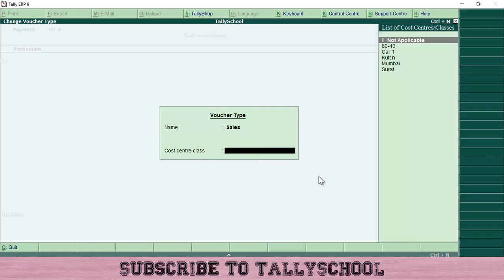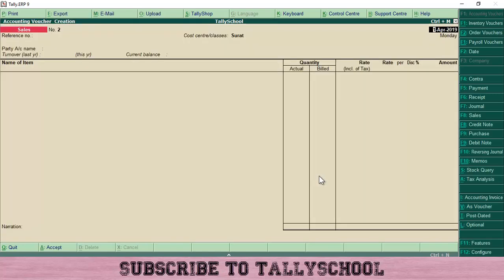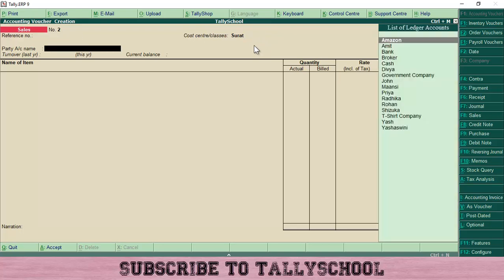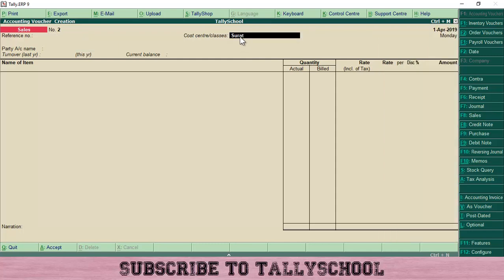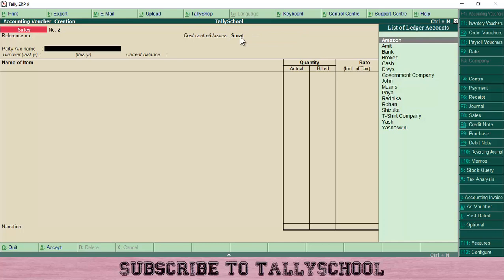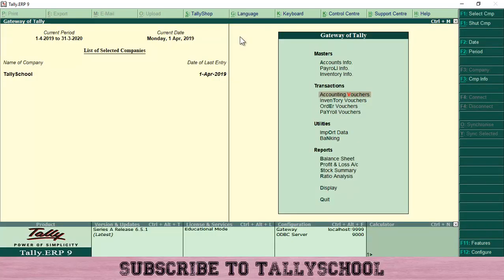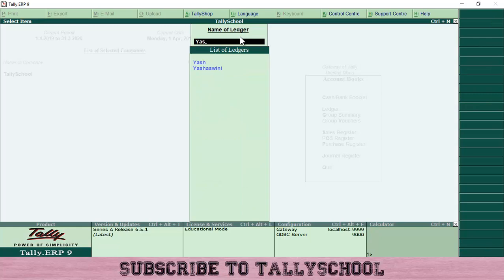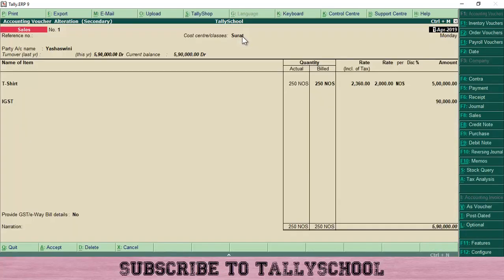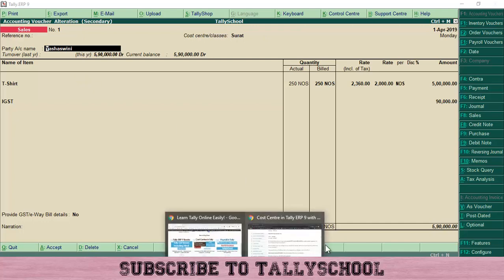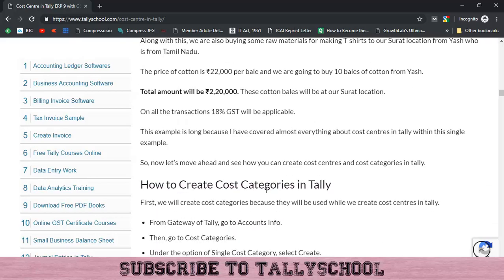Now we are going to create a sales entry for our t-shirts. Go to Accounting Vouchers once again and select Sales from the right-hand side. If you have created classes for sales it will pop up asking you to enter that. I just select Sales and for the cost center class I select Surat, since we are selling from Surat as well. You can also click and select the cost center class by pressing Backspace.